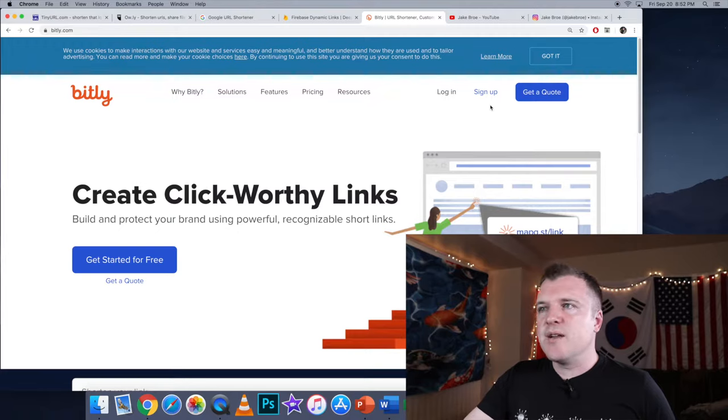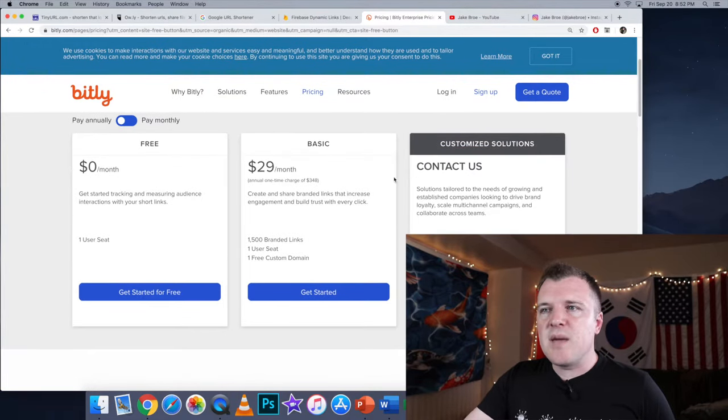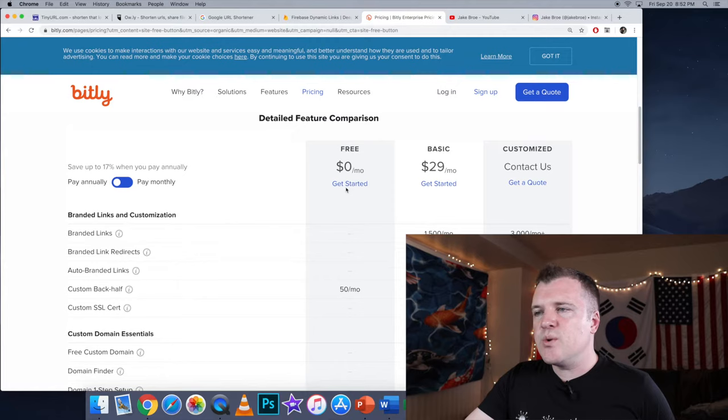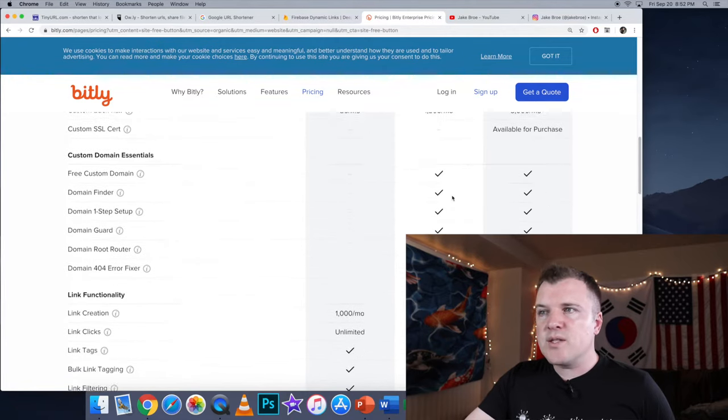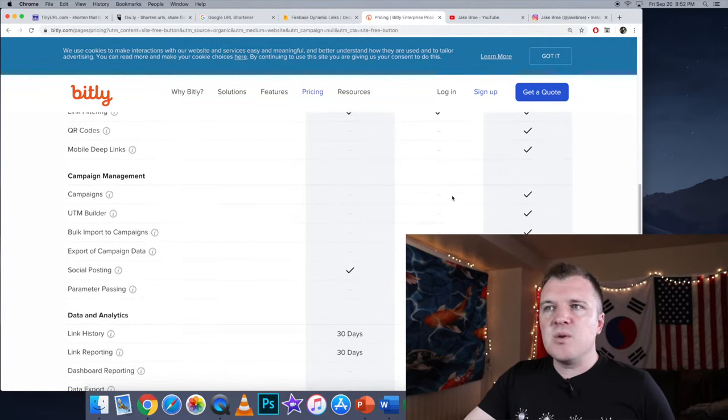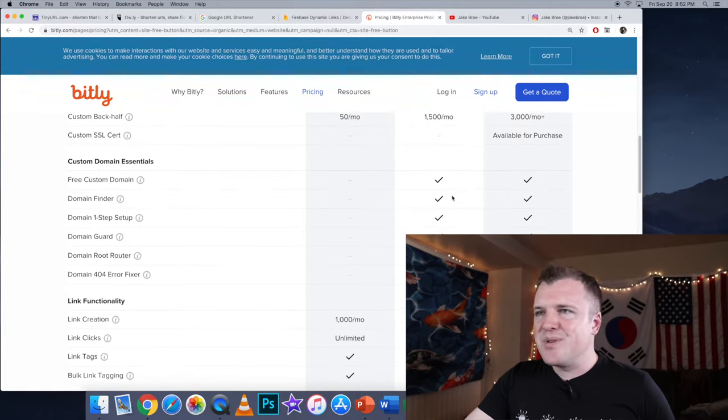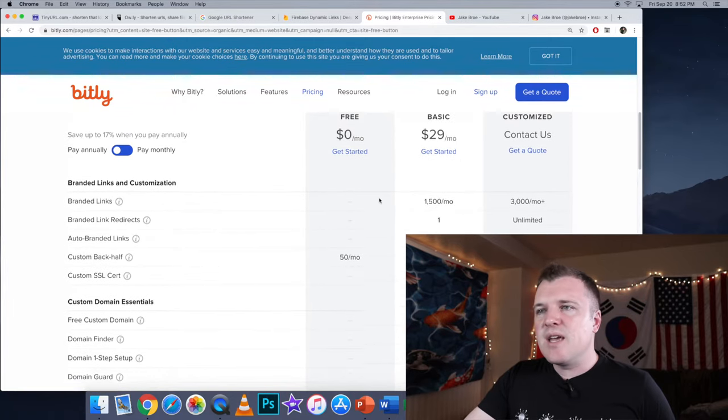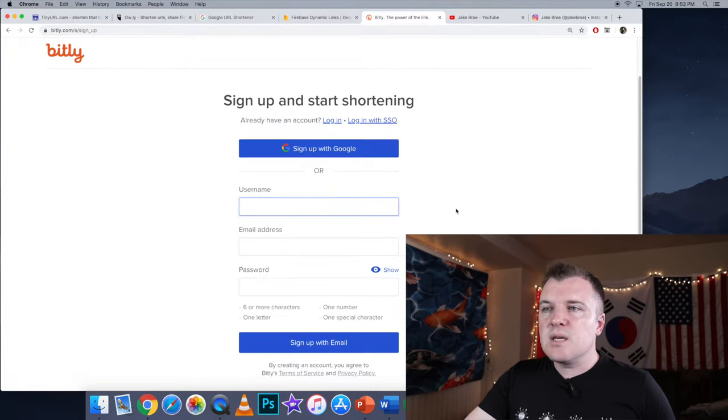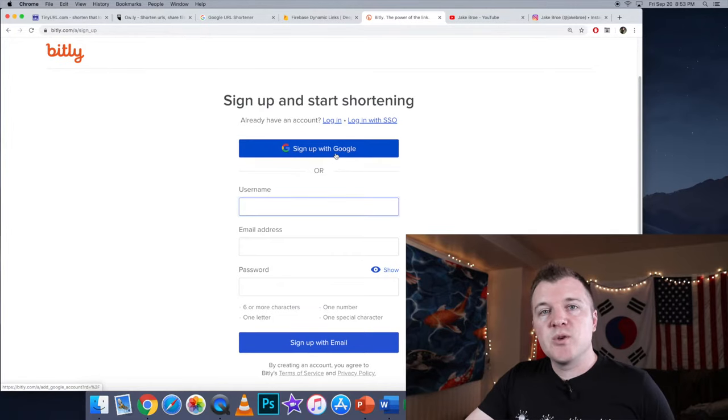All right, first I'm going to sign up. And there is a basic payment option, $29 a month, and it shows you what you get for that $29 a month. If you just want, once again, a simple URL shortened, then you can go with the free option. It does give you the option to sign up with Google, which is what I'm going to do.